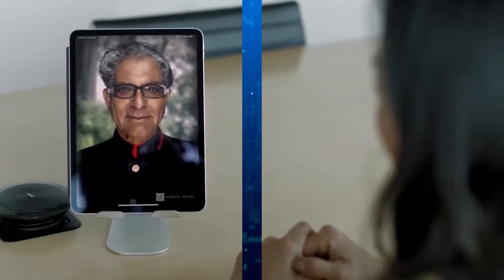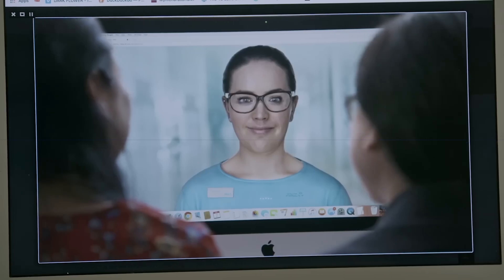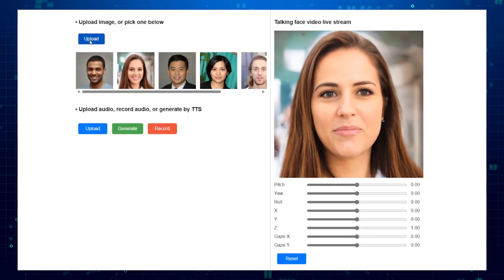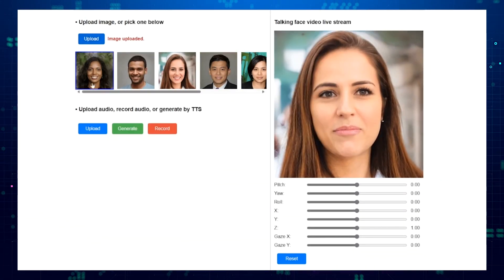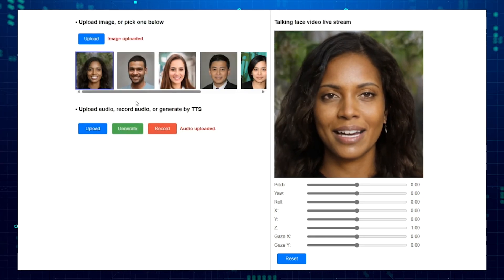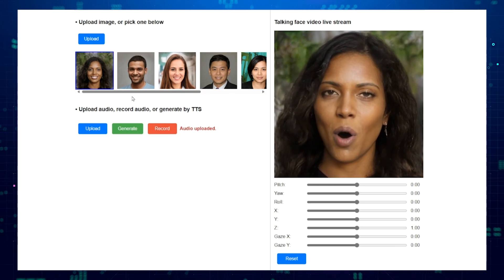It's like magic, but it's actually cutting-edge science. Think about video calls — sometimes they can feel a little stiff. The person on the screen might not quite capture all the little details of their emotions or how they naturally move their head while talking. VESA changes that. By creating these super-realistic talking faces, VESA can make online interactions feel more natural and engaging — it's like having a real conversation face-to-face, even if you're miles apart.